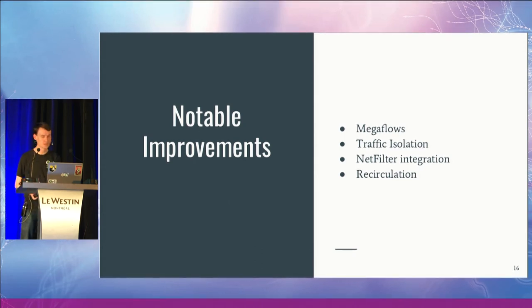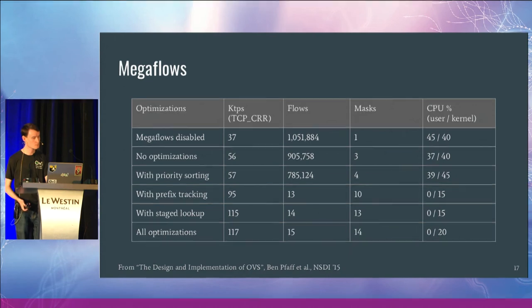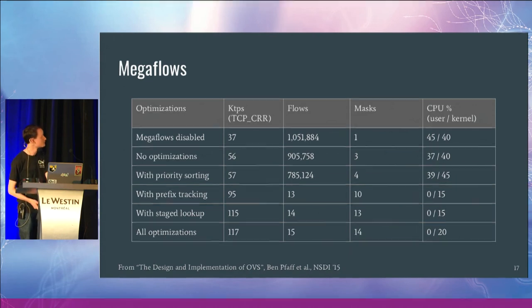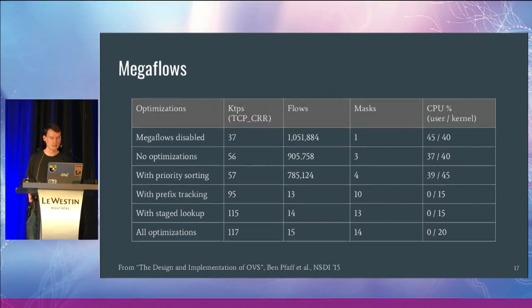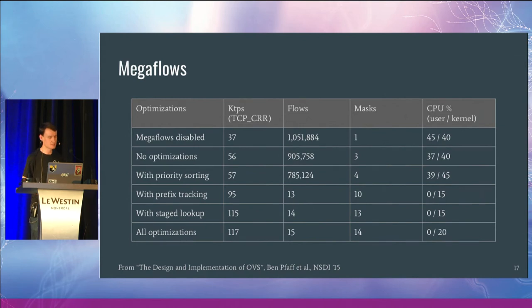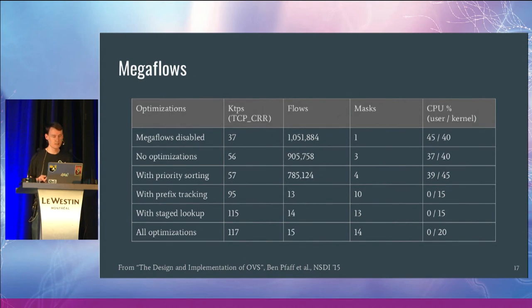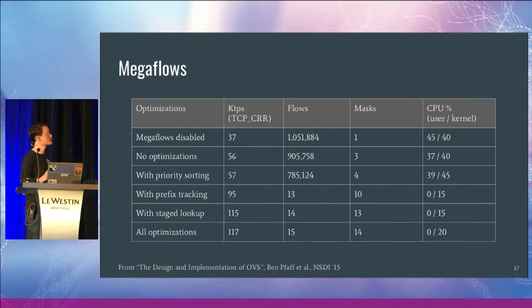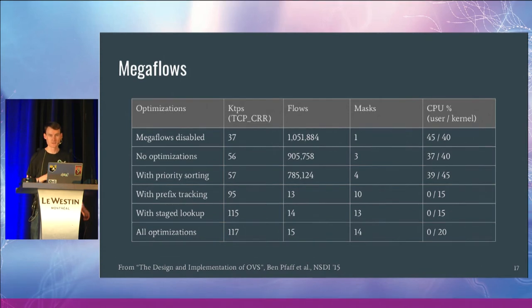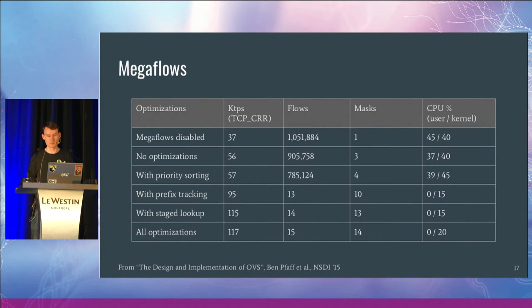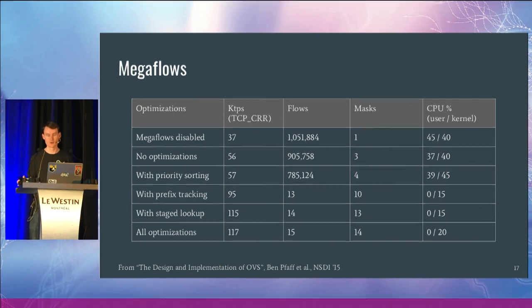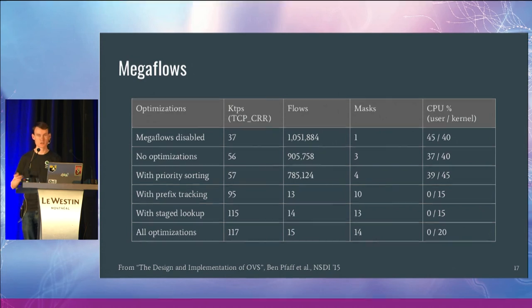So there's a few notable improvements that have occurred over the years. Megaflows basically allowed us to significantly increase our performance while decreasing the amount of CPU that we use. This example is from the design and implementation of OVS paper we put out in NSDI a couple of years ago. With a naive implementation without megaflows, we were generating something like a million different flows in the kernel. But with megaflows and optimizations in the user land process, we were able to cover that traffic far better.